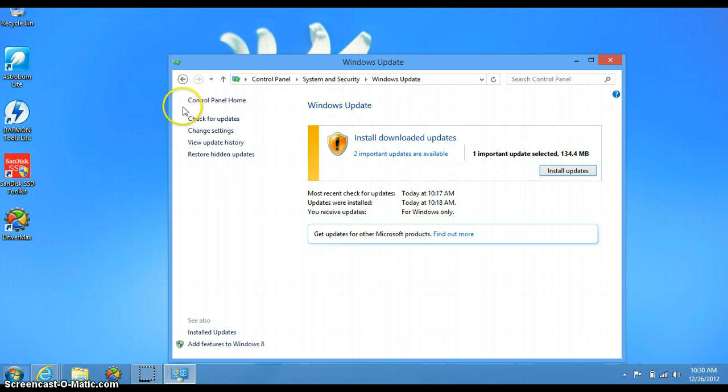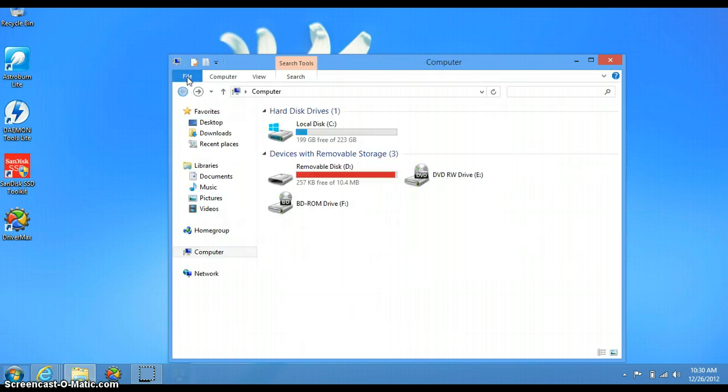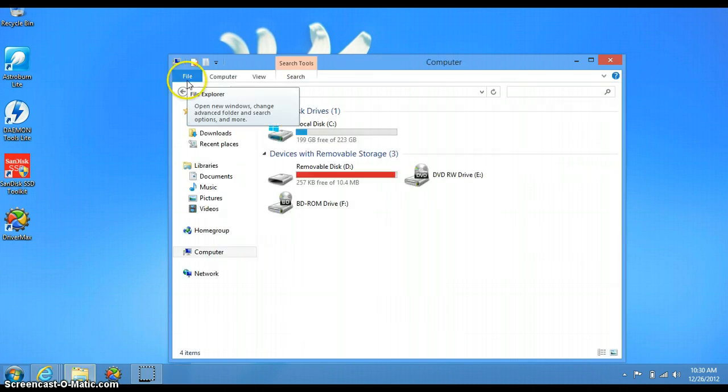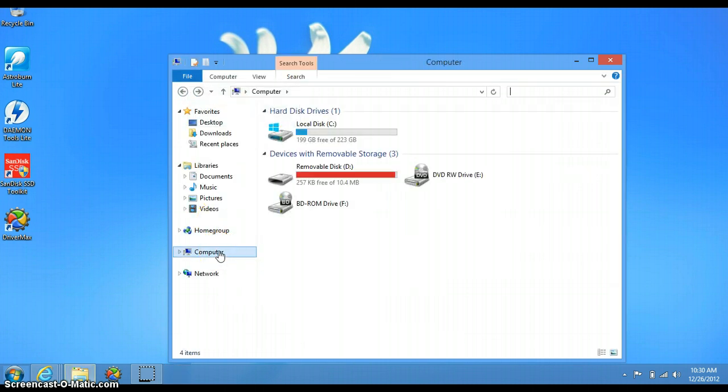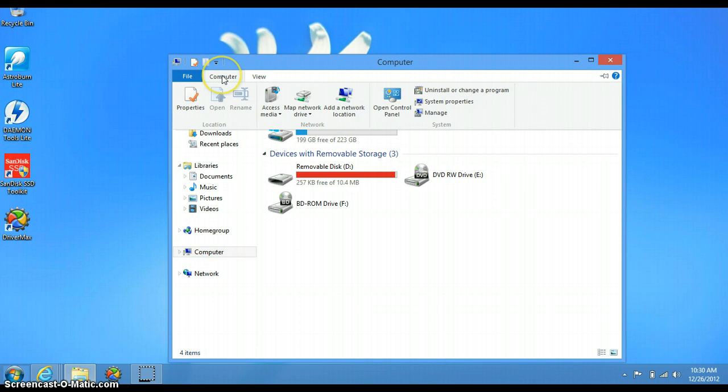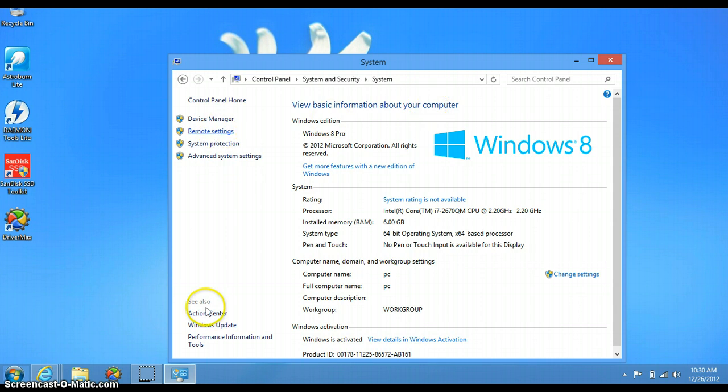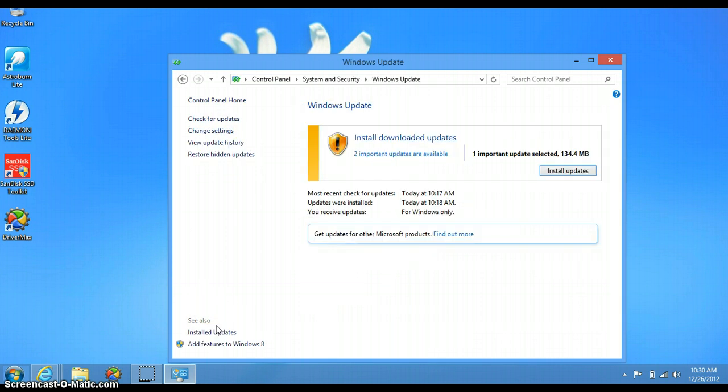In case you wanted to do it that way, click on Computer, right-click. So right here from computer, access system properties, and it's right here on the bottom: Windows Update. Those are the two easiest ways to